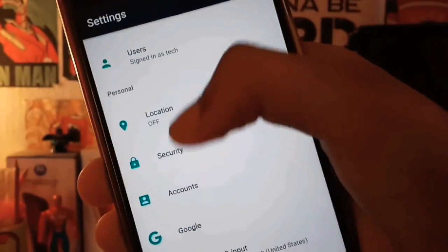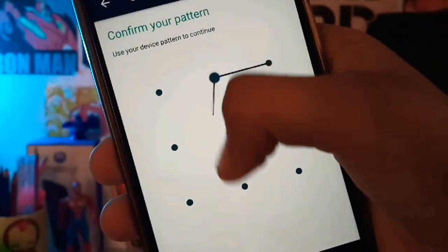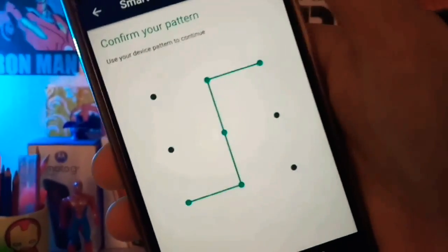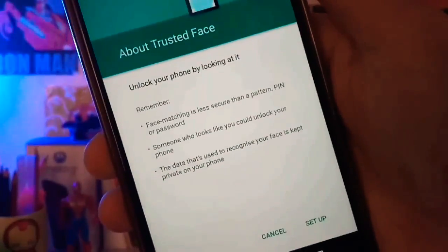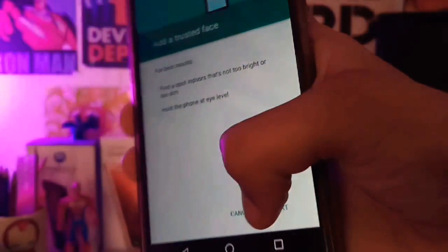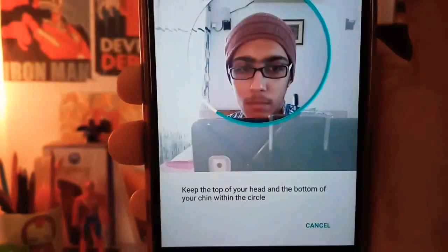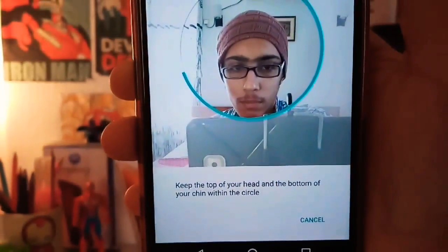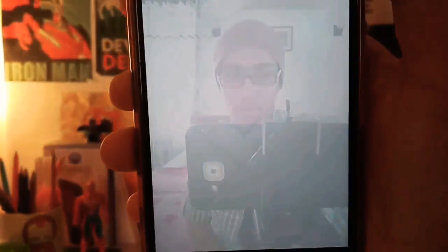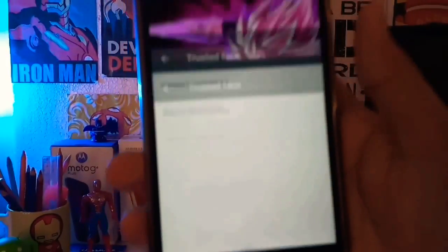There is already an option present there called Smart Lock. Open it and confirm your pattern — whatever you have set on your phone. Then open the option 'Trusted Face', click Next, and now show your face within the circle so it can recognize you. After completing this process, your face is successfully added as your face ID to unlock your phone.